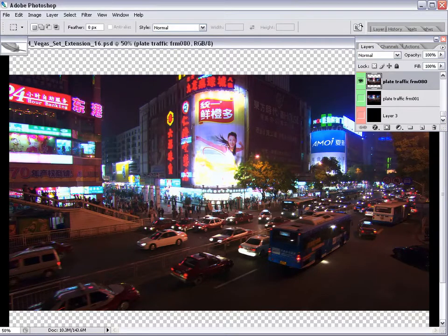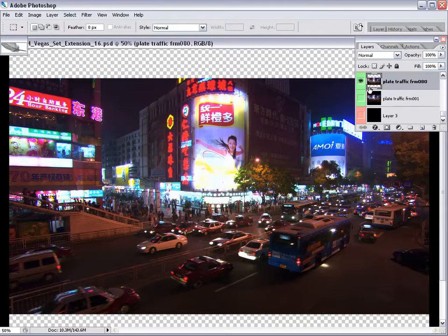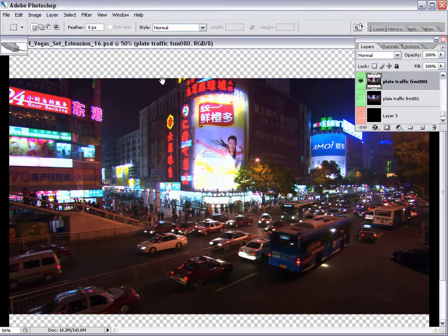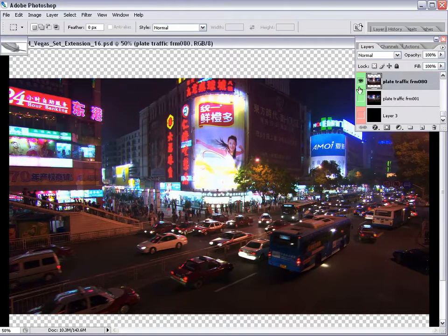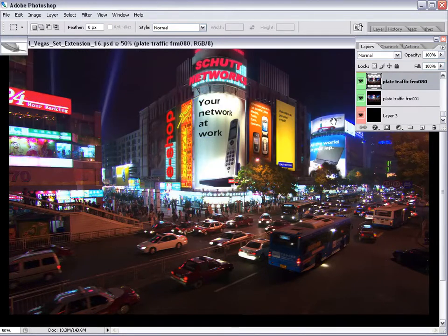Here we have the plate in Photoshop, and notice that the building at the top is cut off. This is often done by design when you're shooting plates for set extensions because you really just want to capture all the action at the bottom of the frame.